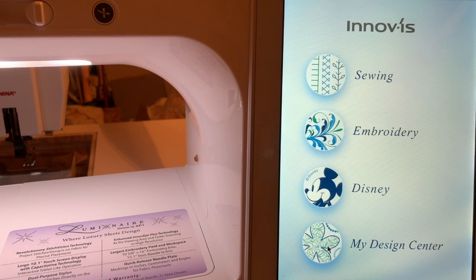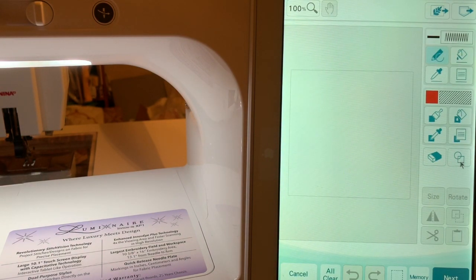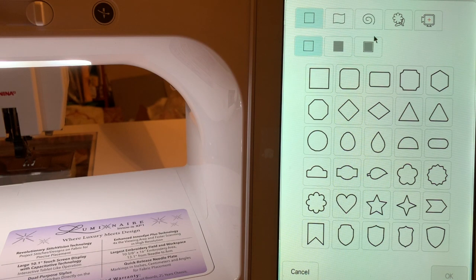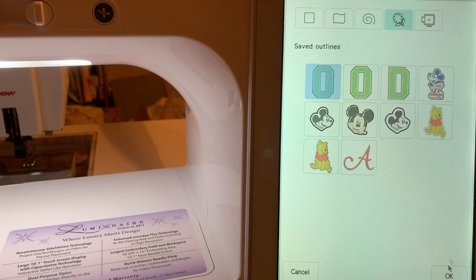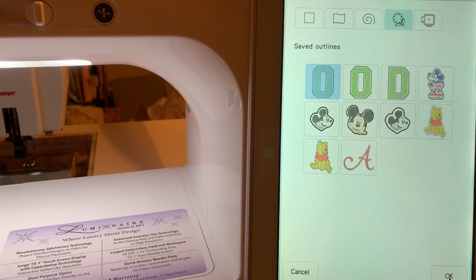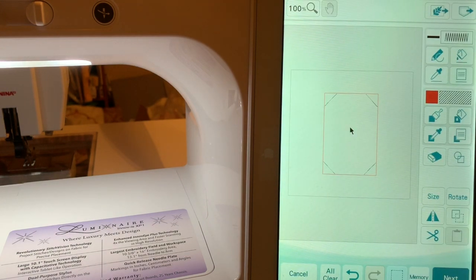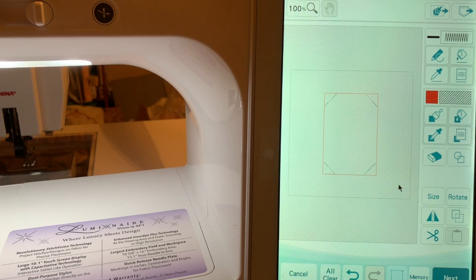We'll go into My Design Center and this time we will recall that stamp pattern that we created. And here it is. I did it once before this video. And you'll notice it's just the outside line. If I want to resize it, I can right now, but I want to leave it at the size that I have.